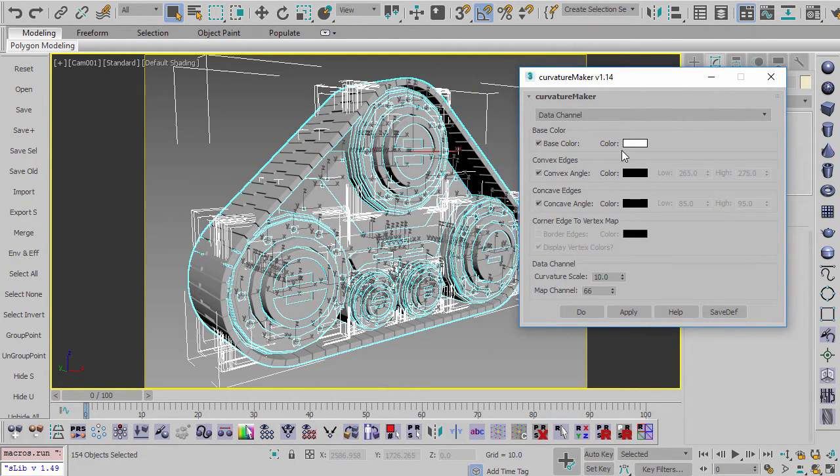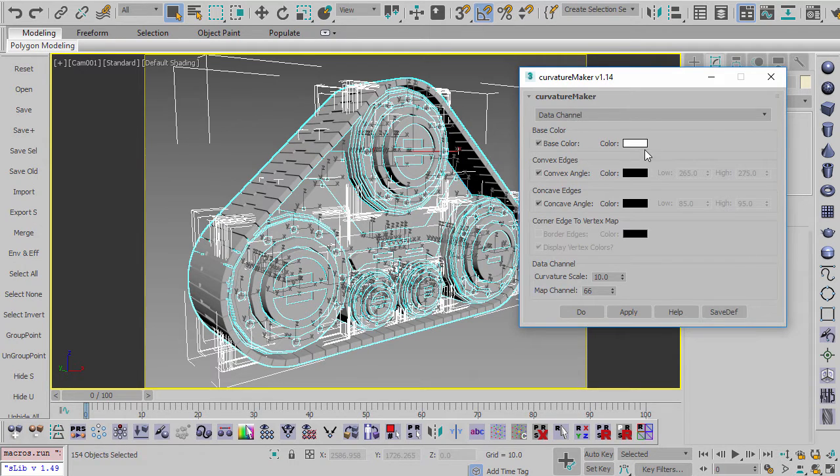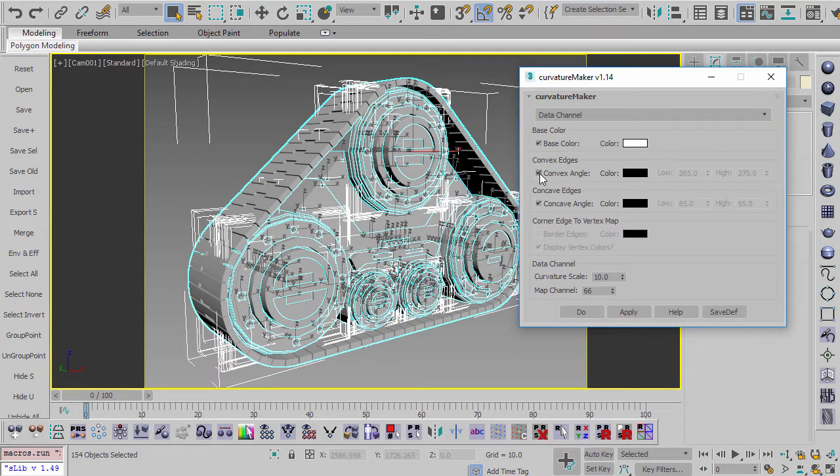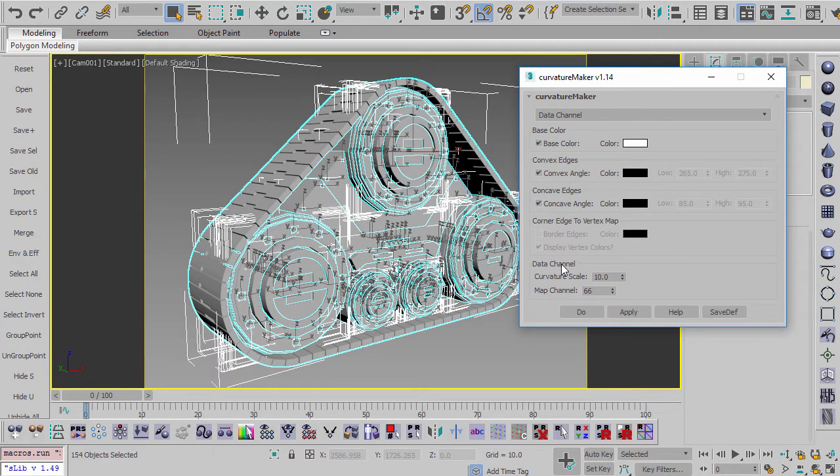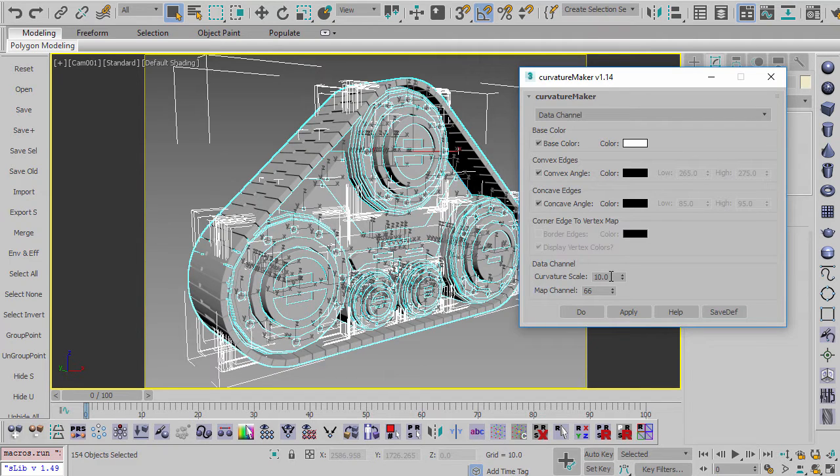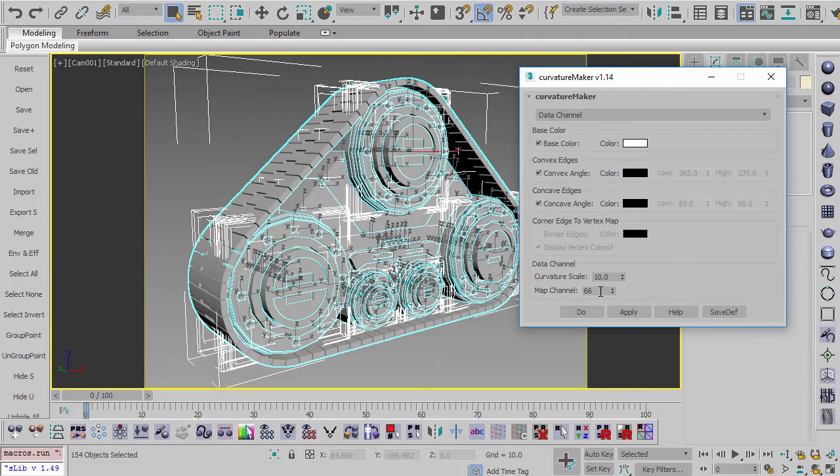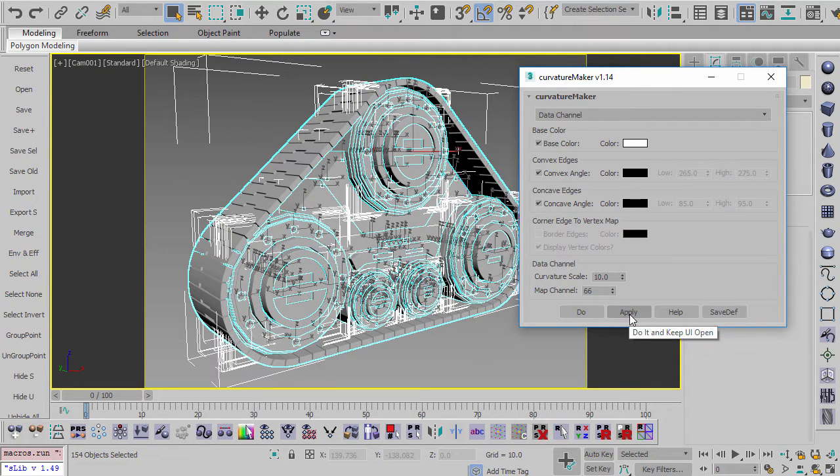And what this is going to do is it's going to take areas that are flat and it's going to make it one color. It's going to make areas that are convex and make it a different color, areas that are concave and give it a different color. And then for the data channel options, there's a couple of other things down here. There's curvature scale, which is basically the more the scale is, the stronger the effect. And then what map channel you want to export as, which I'll explain in a minute. So let's hit apply.